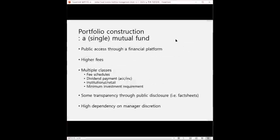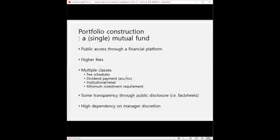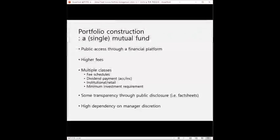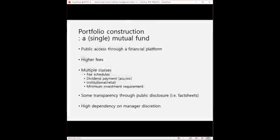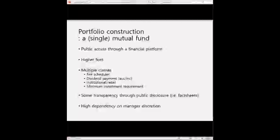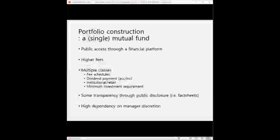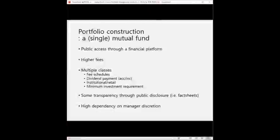For retail customers, it's easier to invest in single funds that are traded on a platform. A single mutual fund can be an example. It allows public access and requires higher fees as a result. It usually has multiple classes depending on the fee schedules, dividend payment, client type, or minimum investment requirement that has a lot to do with the fees and the client types as well. There is some transparency guaranteed by public disclosure of the mutual fund as required by the law. For example, the company that manages such funds should generate monthly fact sheets for any client. The downside is that the funds performance and management is highly dependent on manager's discretion. So it means you cannot really know how the portfolio is managed by the manager, how and when the manager will change the strategy details and such. You just need to have faith in the portfolio manager to do their job according to the investment objective and strategy they claim to have.